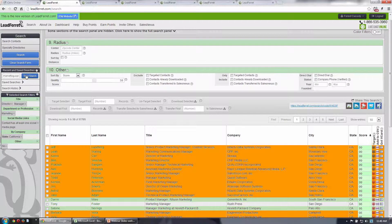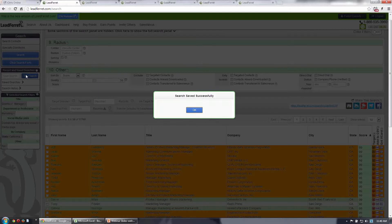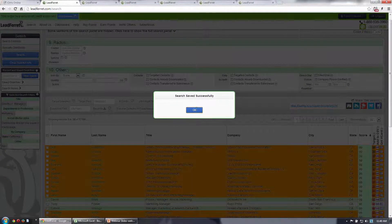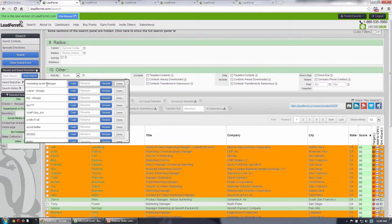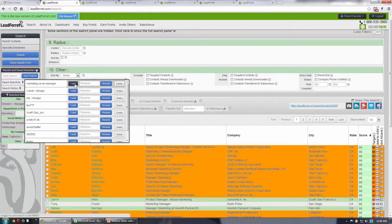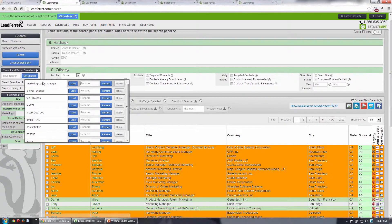And I can save the search. It says it's successfully saved my search. If I ever want to reload that, I can simply go here and load, or even rename or delete that saved search.